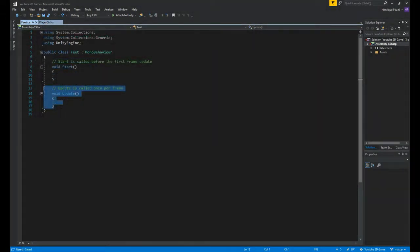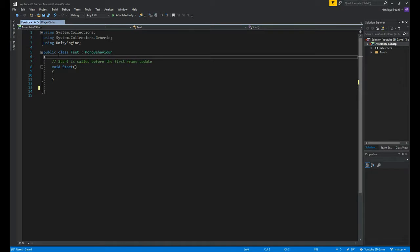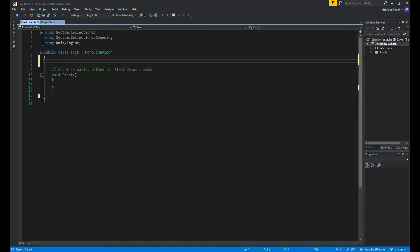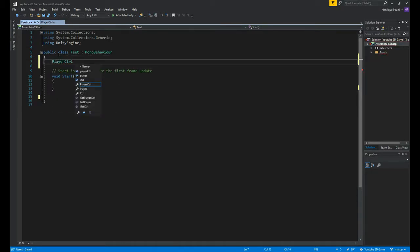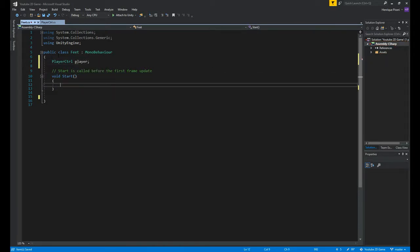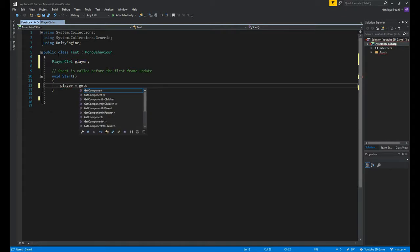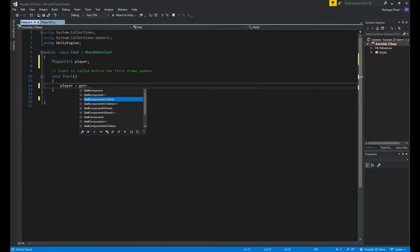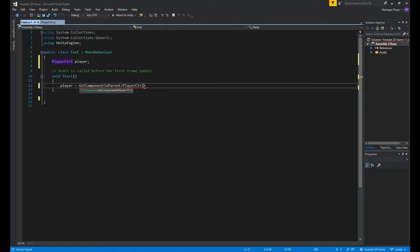Here inside our script, first we don't need the update method, so let's delete it. And now we need a playerController variable, this is a script attached to our player. I'll call it player. And on the start method, we need to get a component. So player equals getComponent in parent, and here playerController.